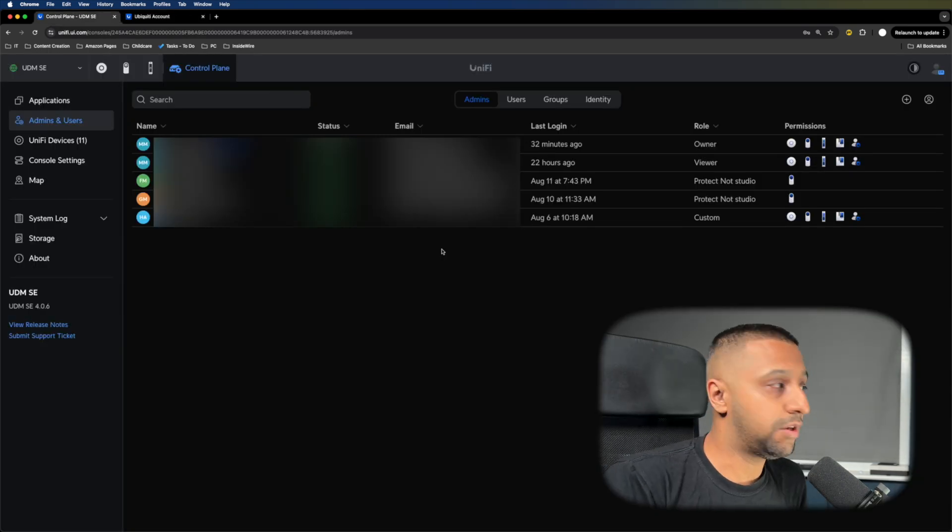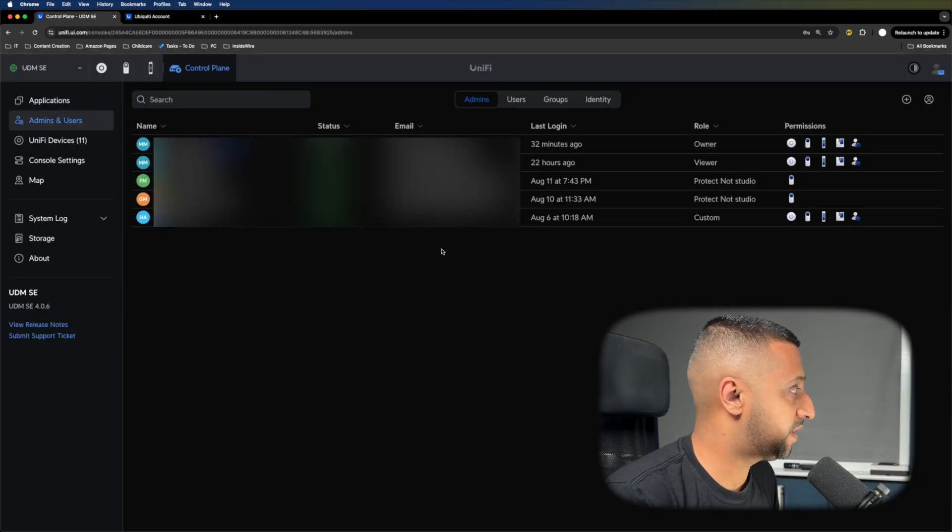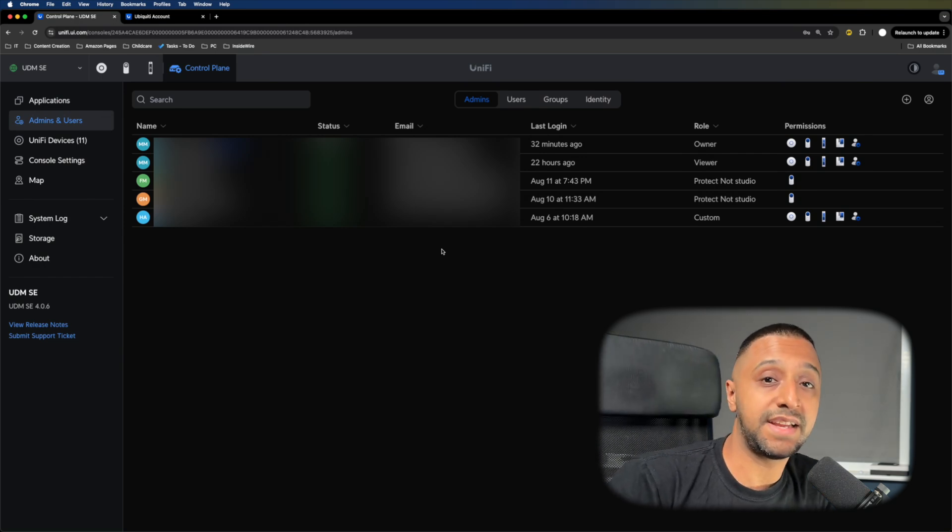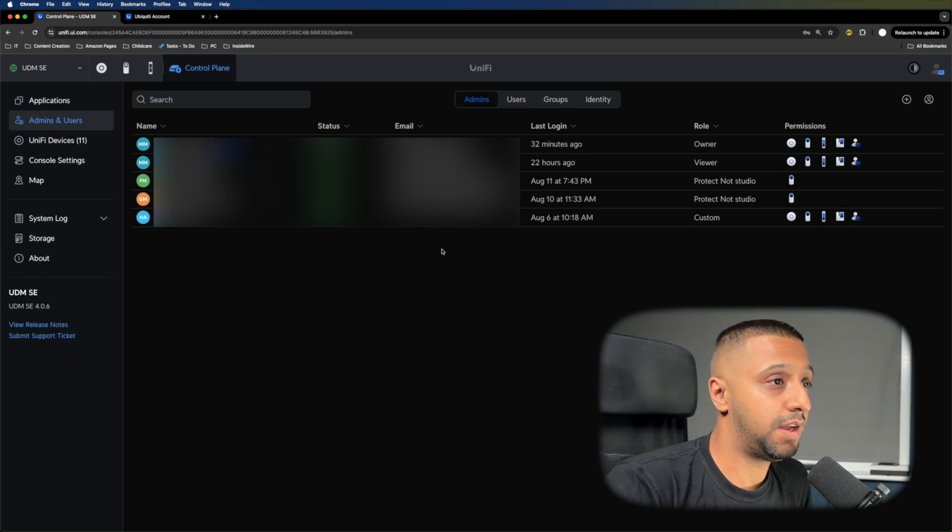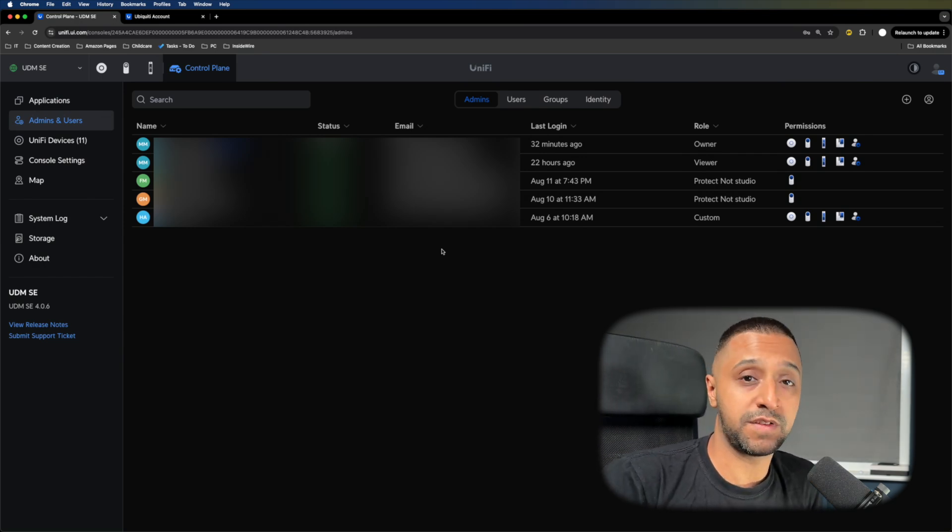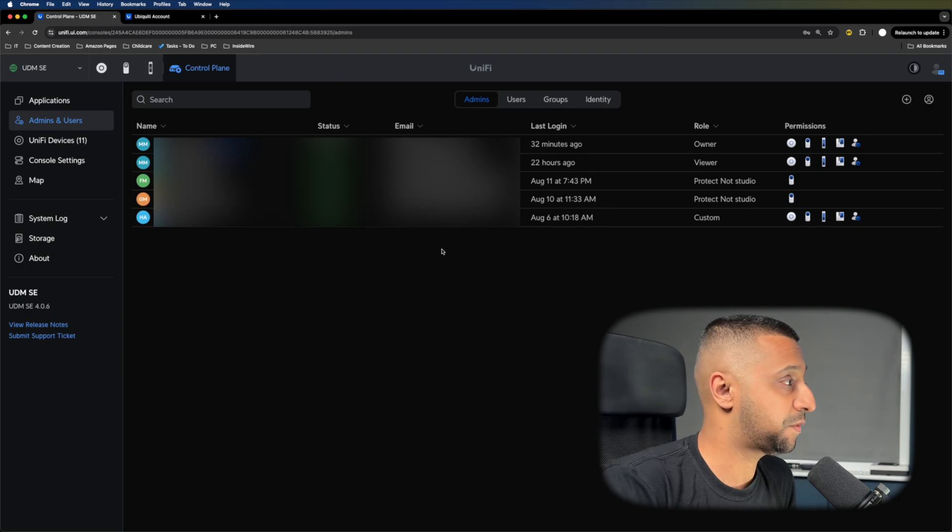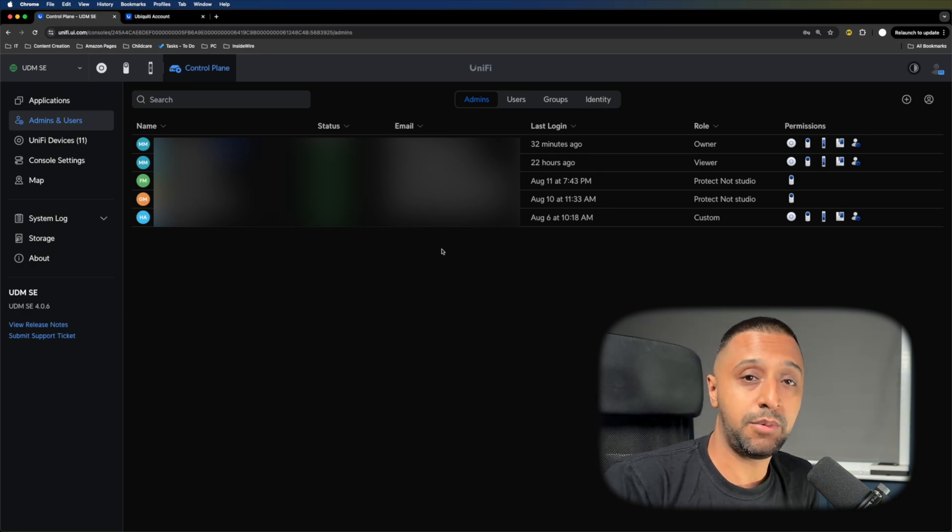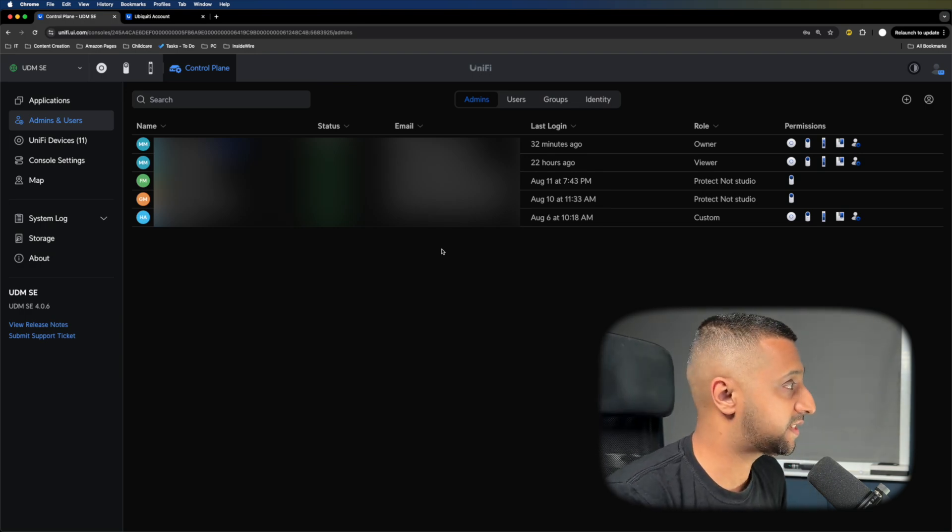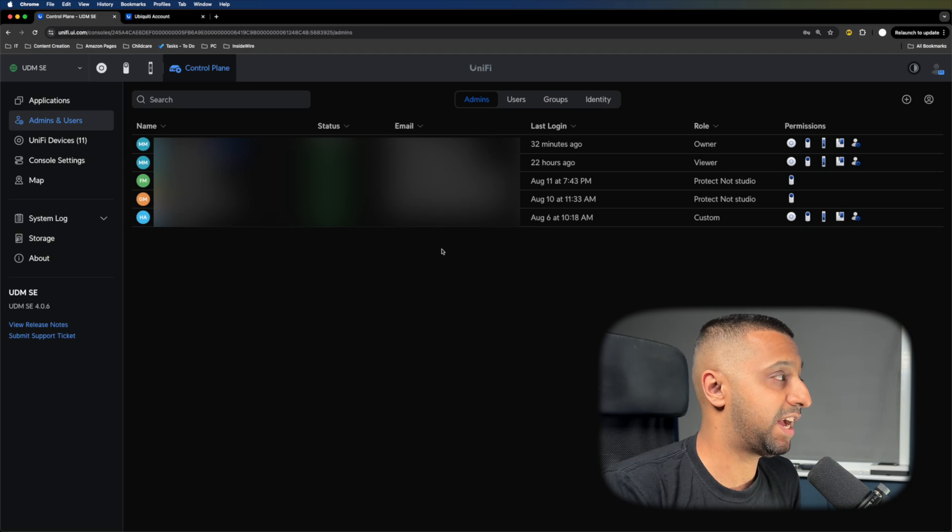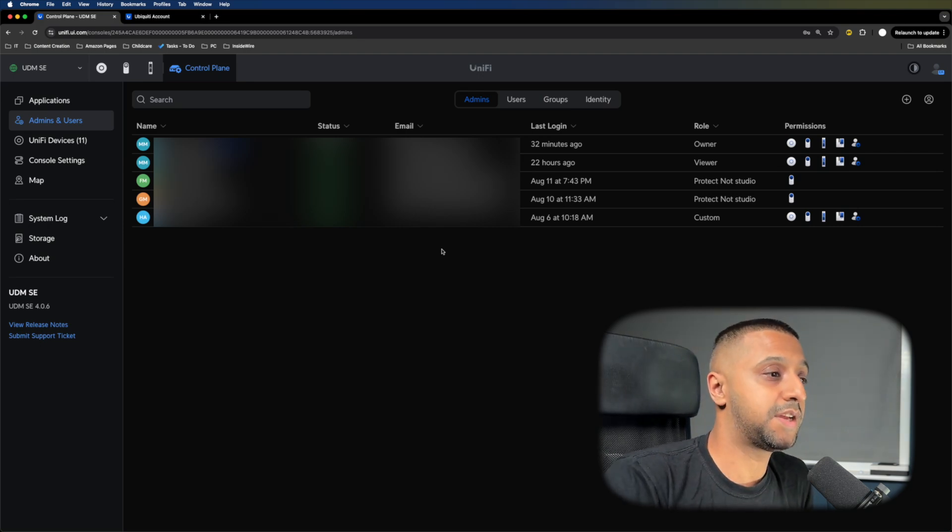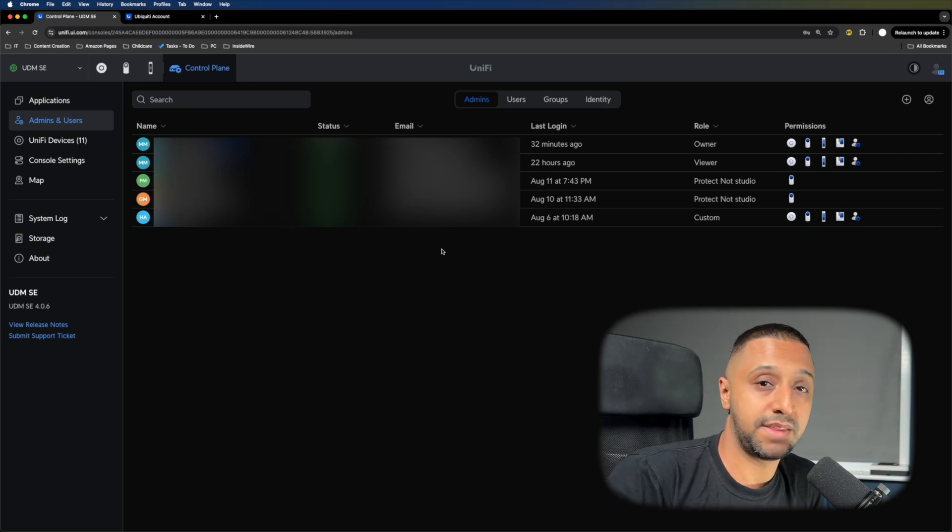Number nine: keep an eye on your security and permissions. If somebody doesn't need access—this doesn't just go for someone at home, this goes for a business. If someone doesn't need access, go ahead and remove them. Make sure you constantly keep an eye on your admin, your users, your groups, and your identities.